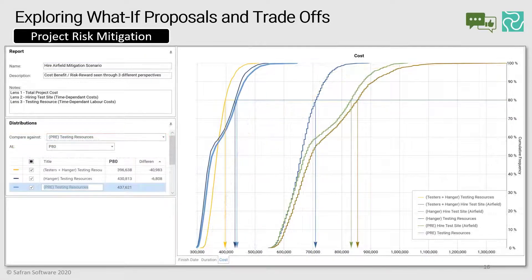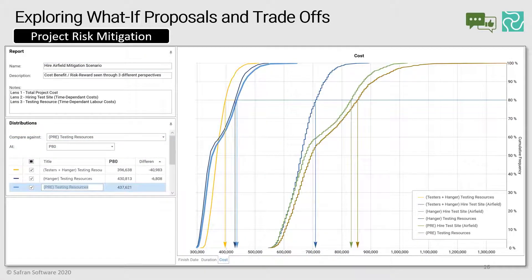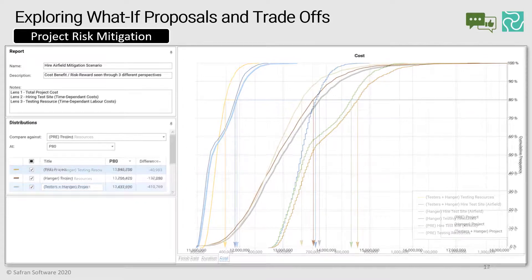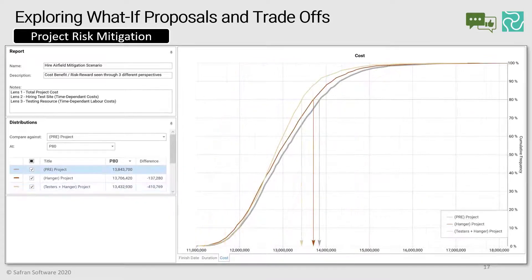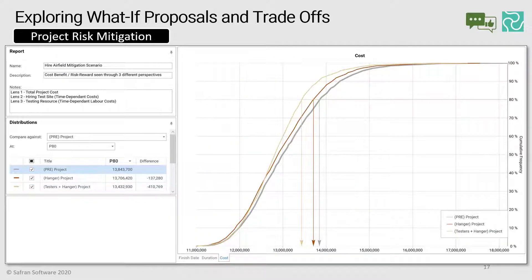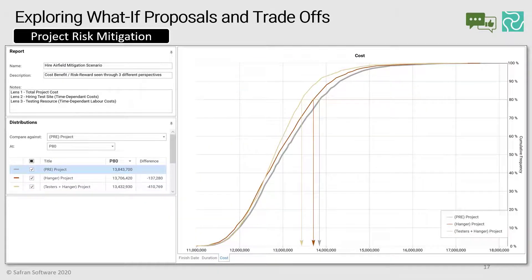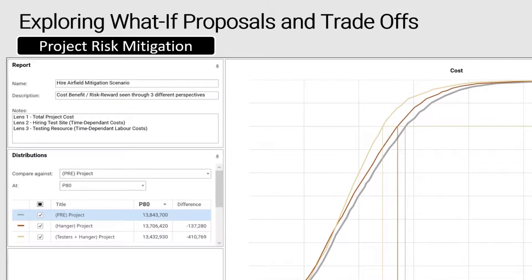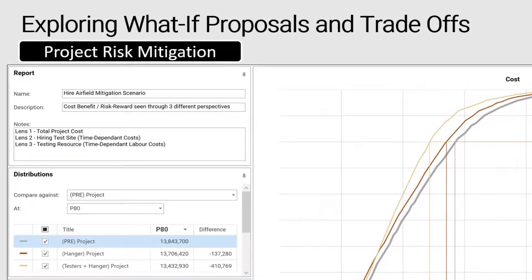The second perspective might be, well, that was just the cost of hiring the airfield, but what about the labour costs associated with the original testing team themselves? So we can actually layer in some more curves and save as many as you like within the database. So now we're showing both the airfield hire costs, but also the labour costs, which are also time dependent. This then leads to a logical third perspective, a top-down view that merges all those curves together to see the combined cost savings being proposed. Again, the table on the left-hand side, we can see that the net benefit is going to be 410,000 combined.